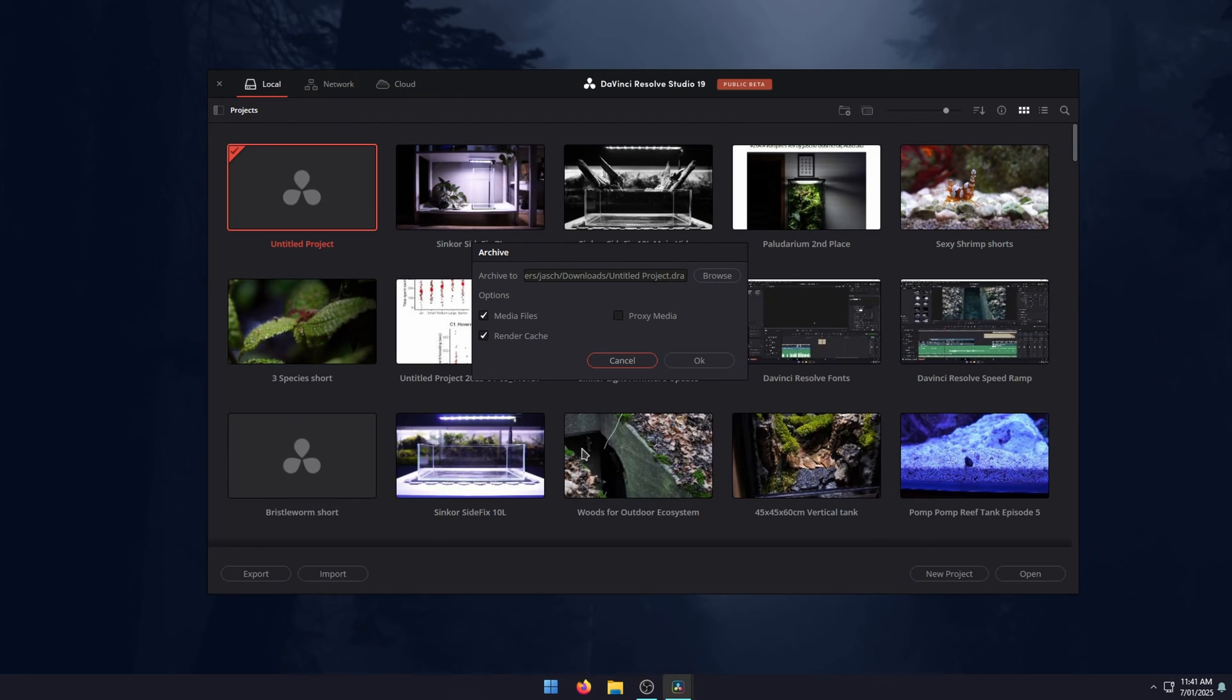Once you've done that, you'll see a new window that appears with three different options. You can choose your location here if you want to change it. Then you have media files, proxy media, and render cache.